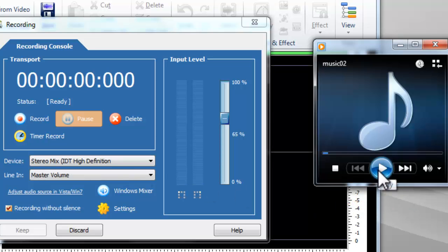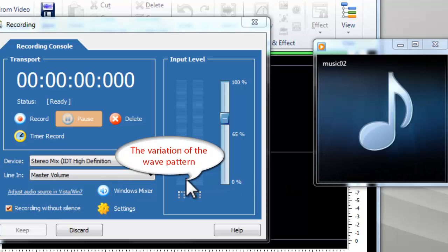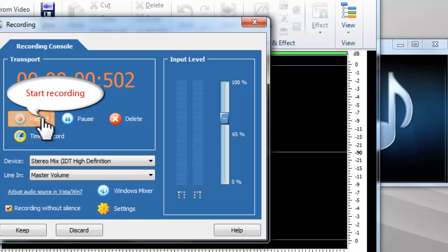If the audio recorder has detected the audio signals, you can see the variation of the wave pattern. Click the red button to start recording.